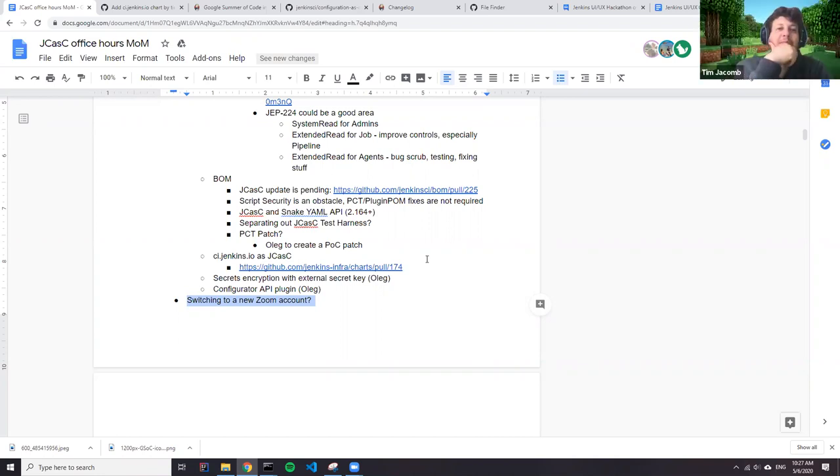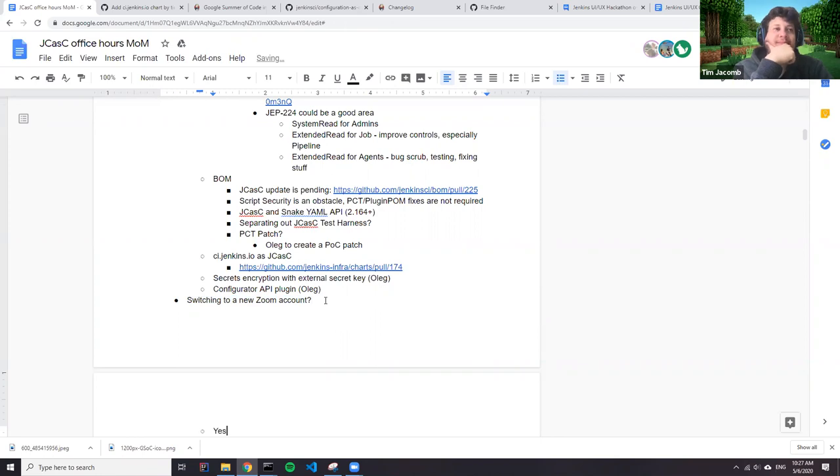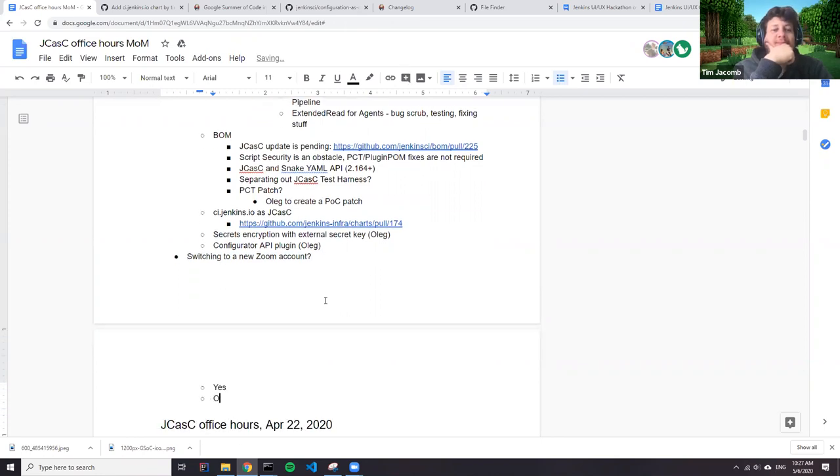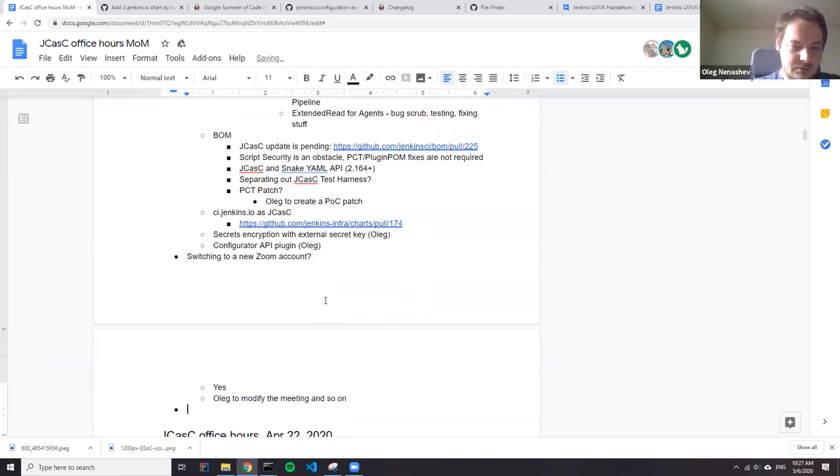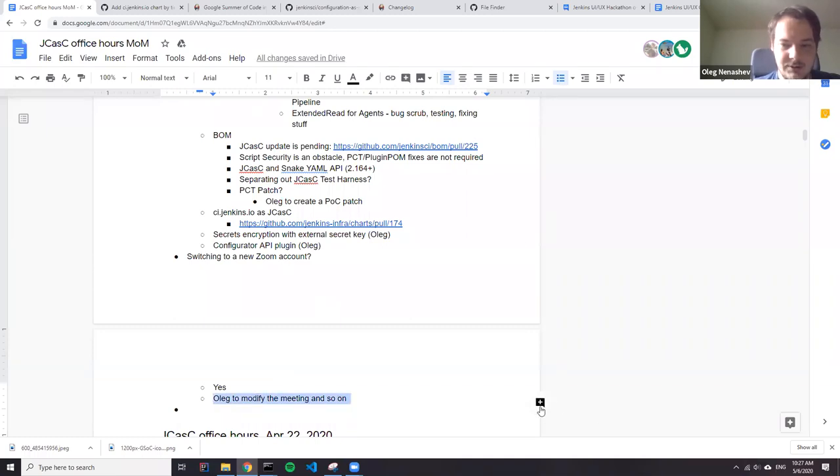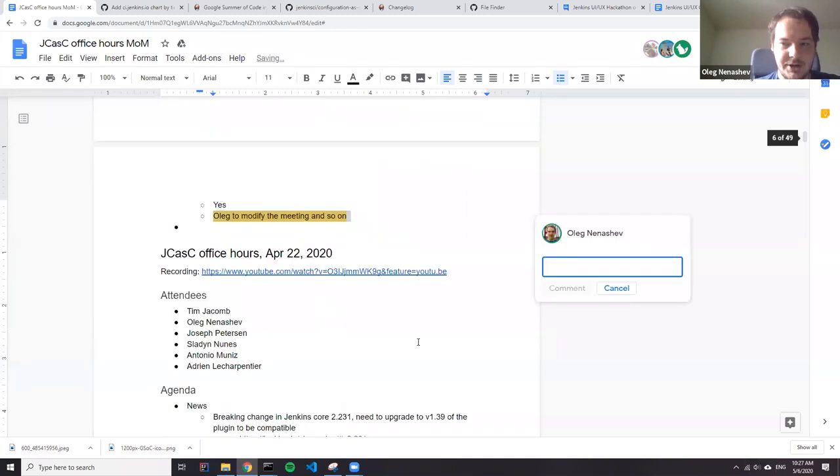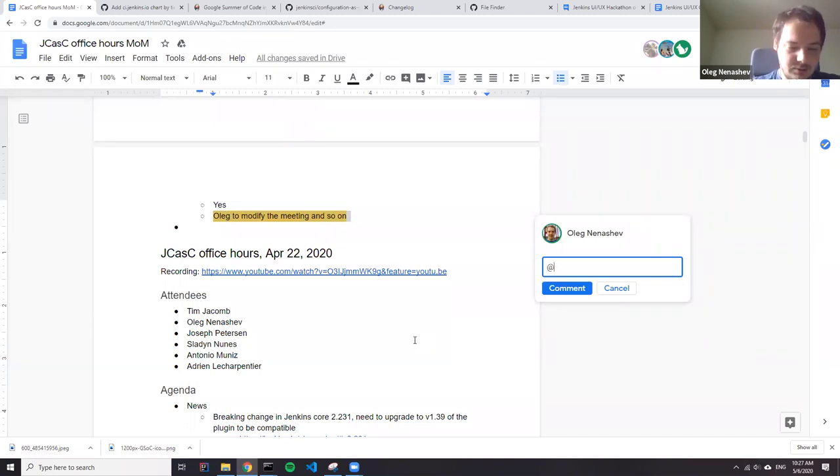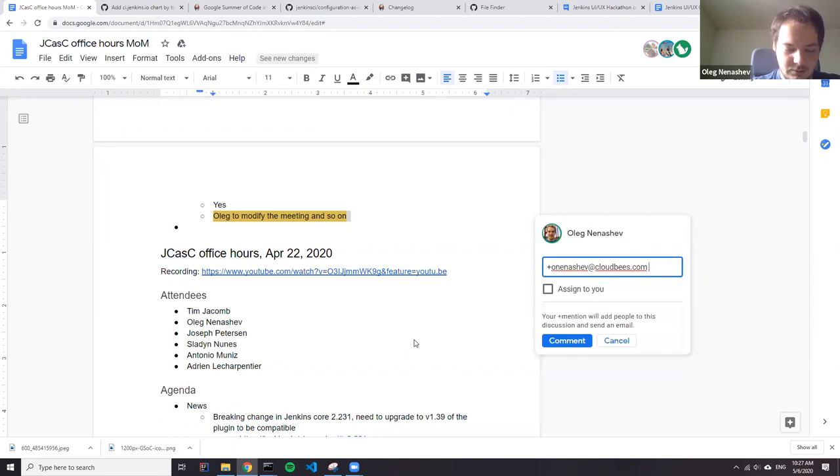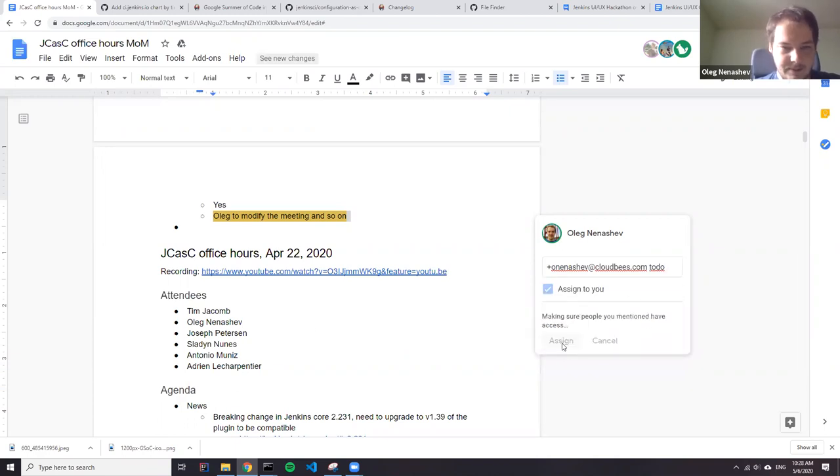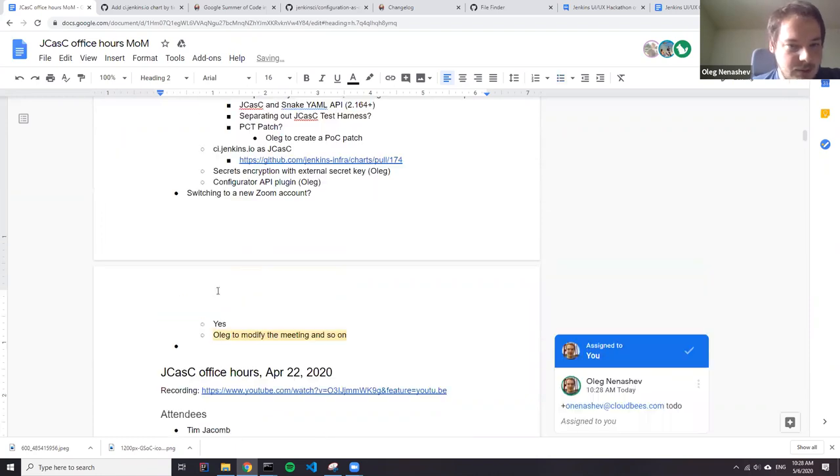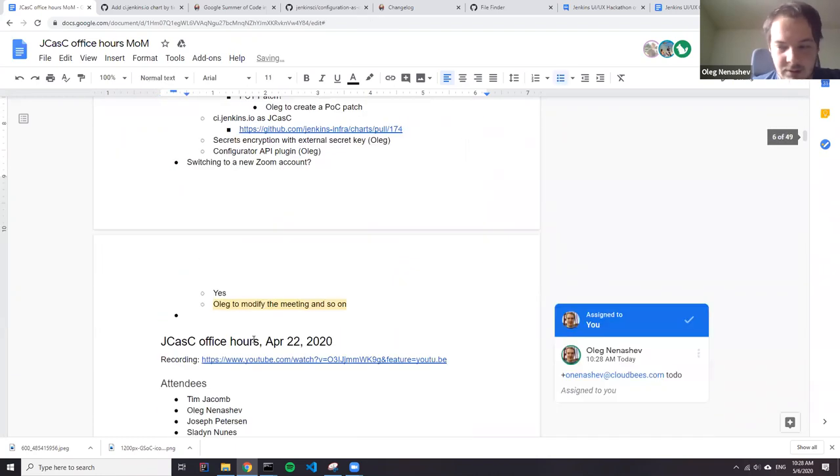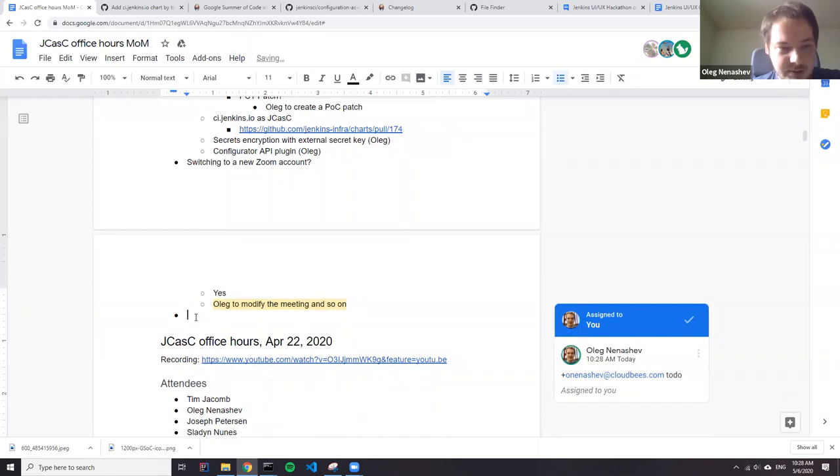Yes. So Tim, I will share permissions with you. Still it's kind of shared account, but I think we can do it. Okay. And that's it. Do we have any other topics to discuss today?